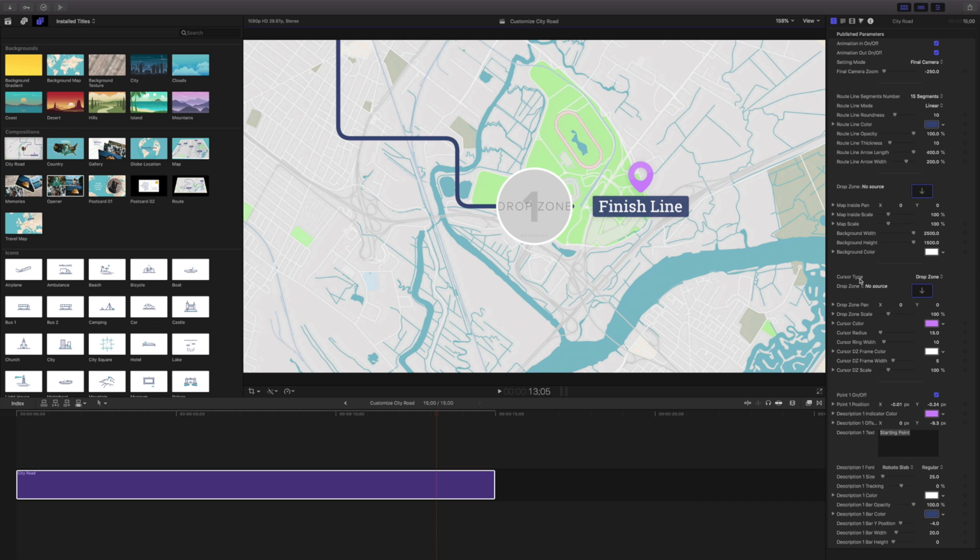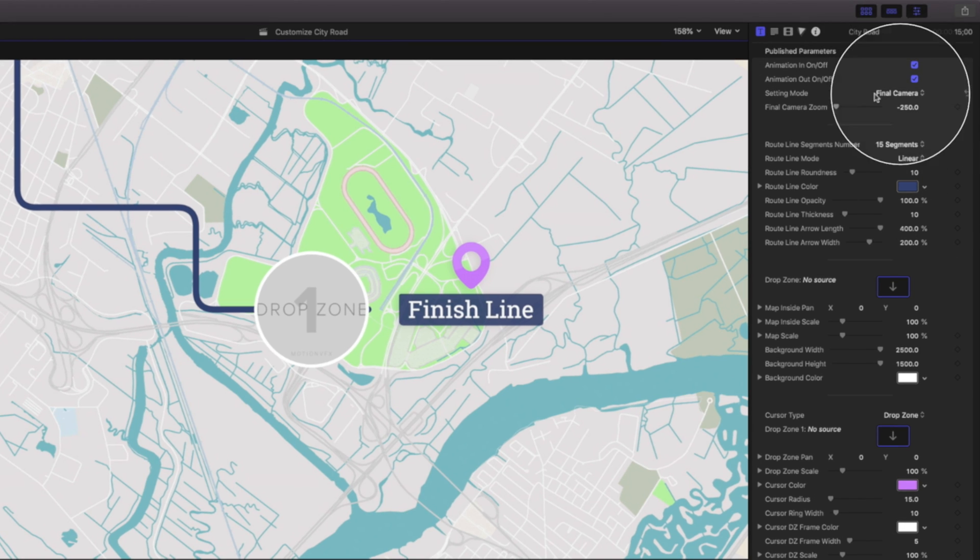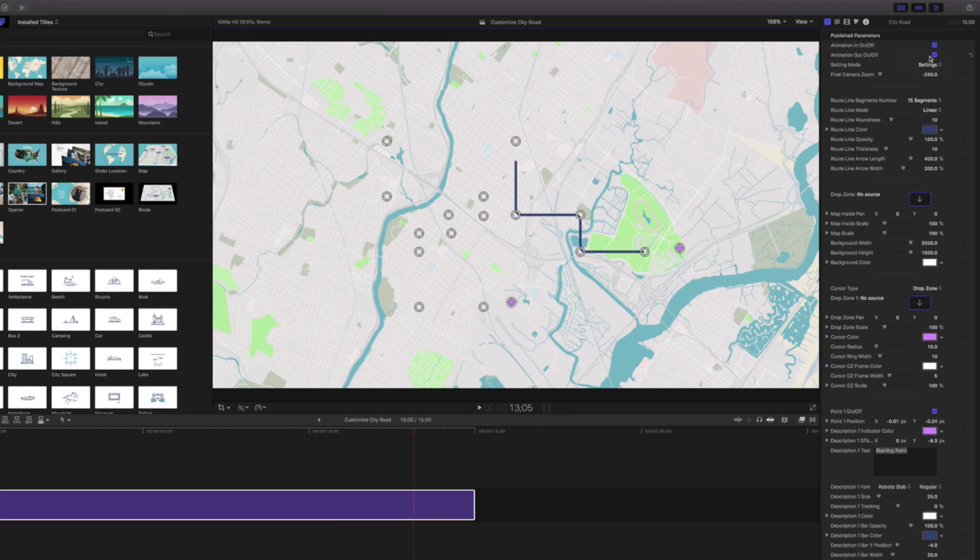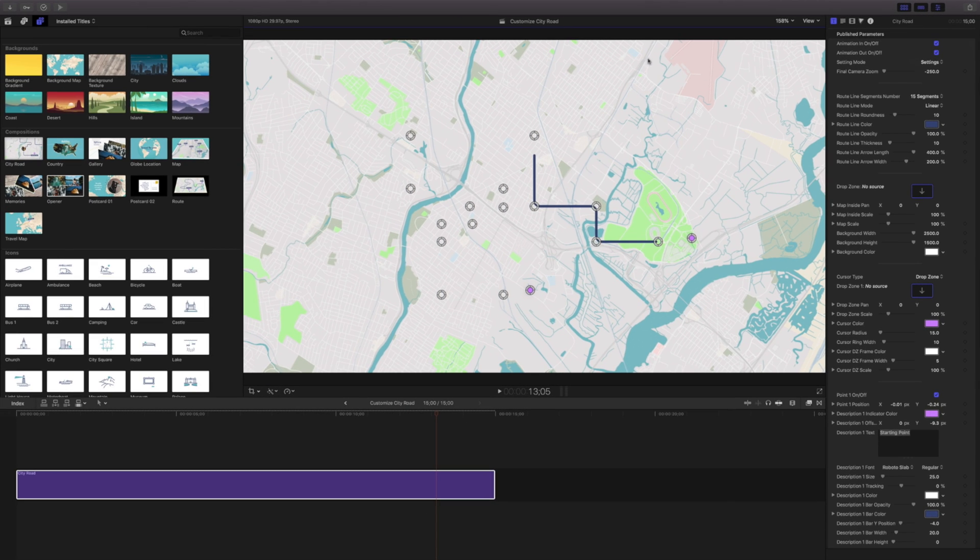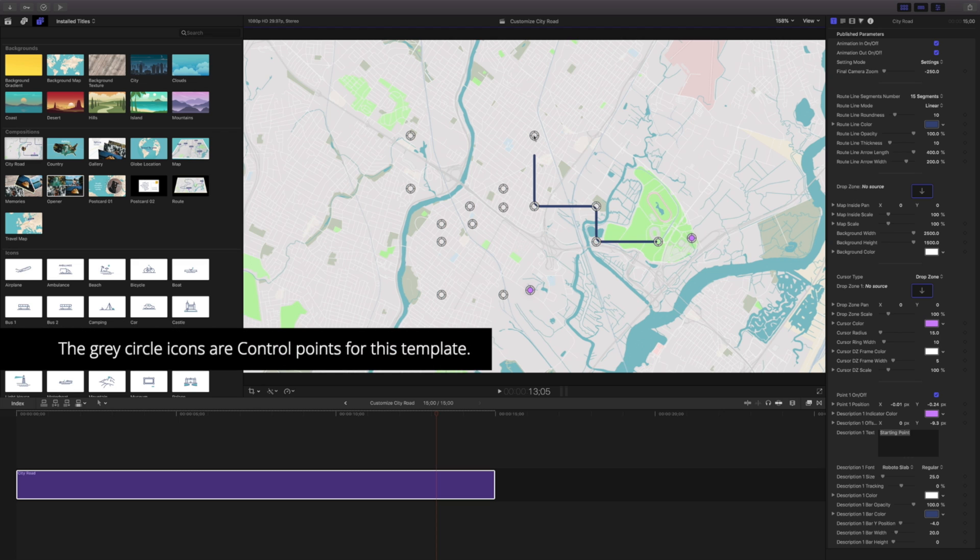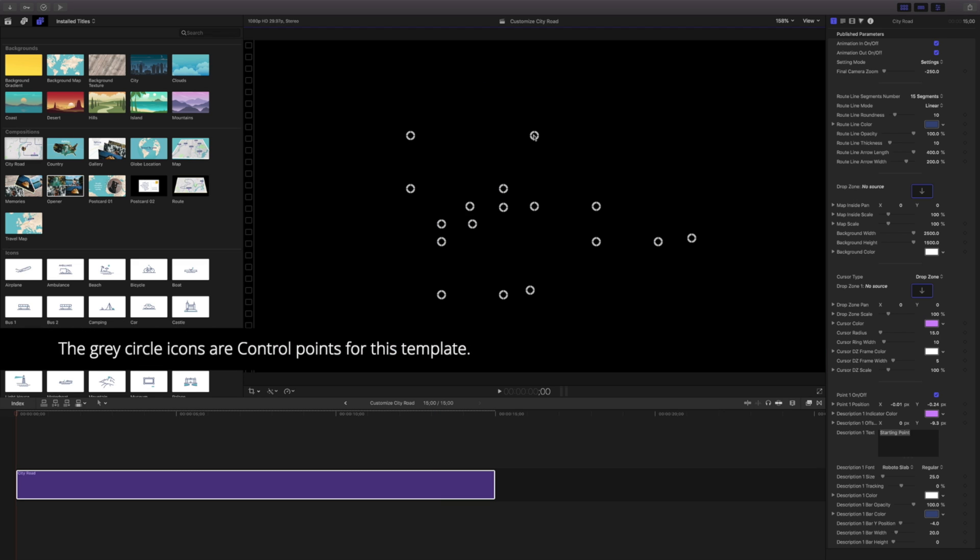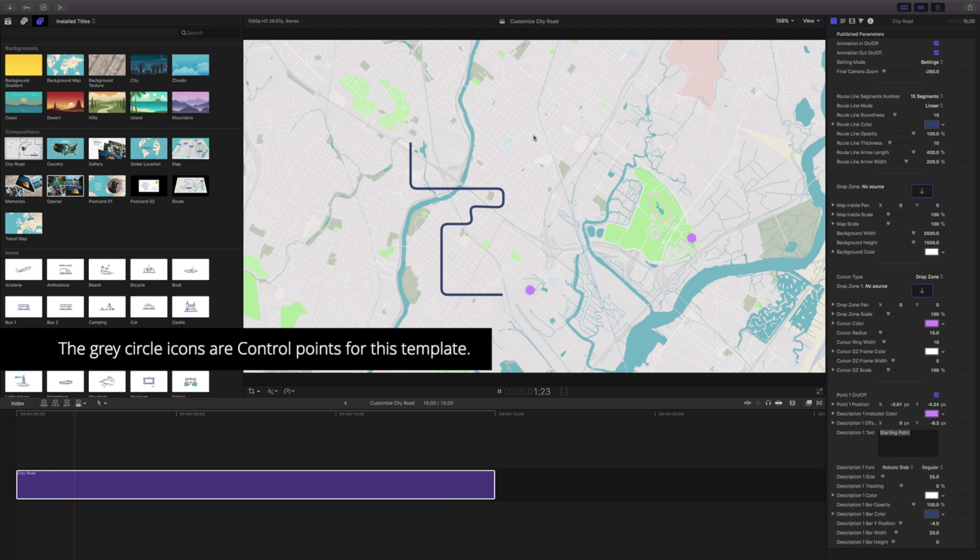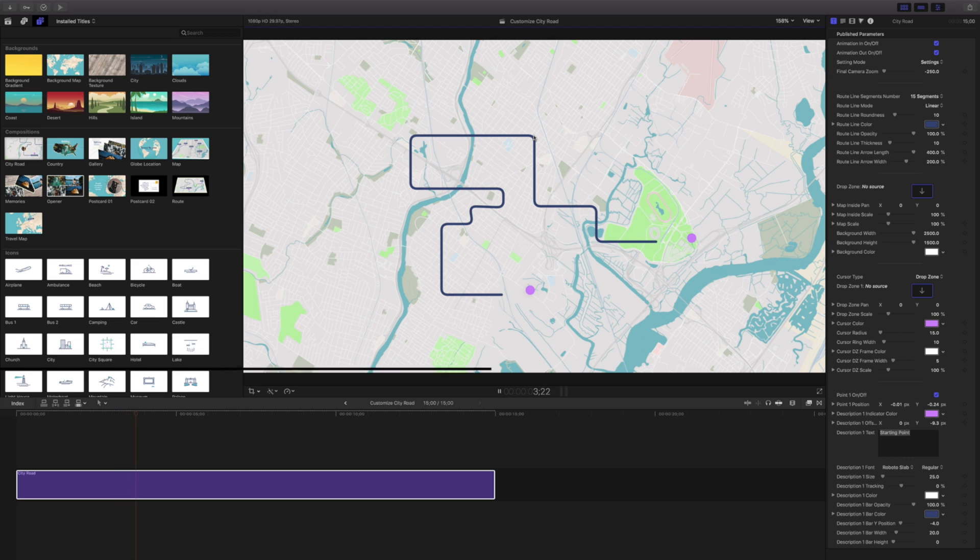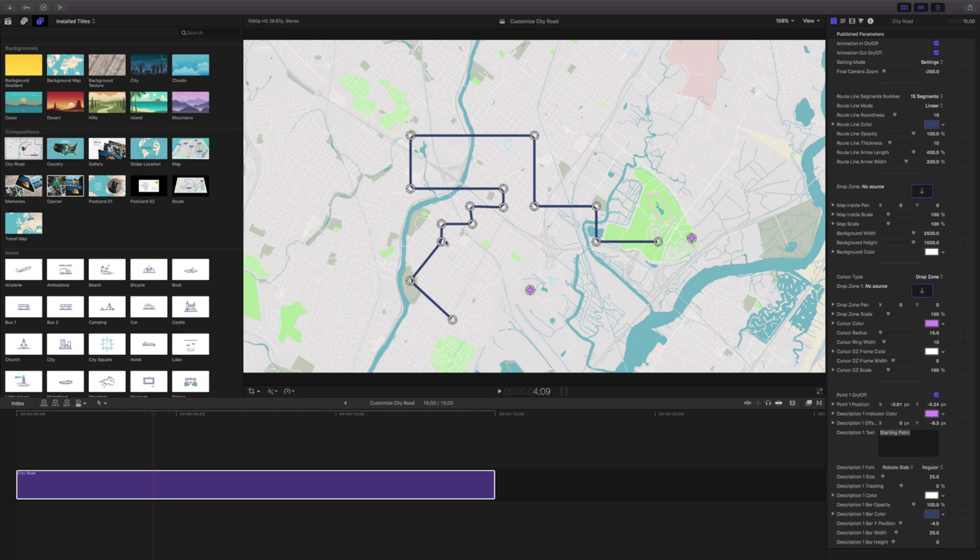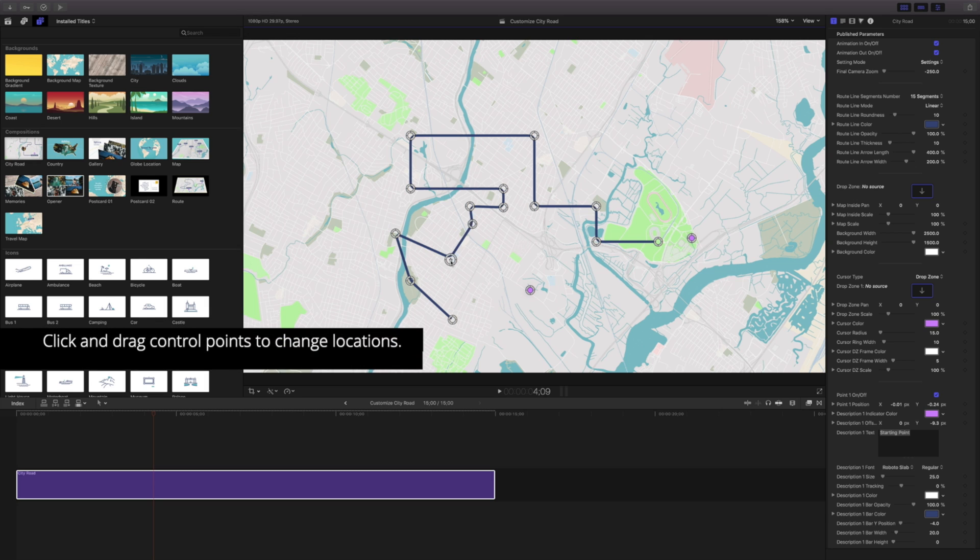I'm going to come up to my inspector and in the settings mode we're going to change this from final camera to settings. In our settings you can see we have all these different on-screen controls now. If I go back to the beginning, you can see there's my whole path drawing along with my start and end points. This is where my starting point is and here are the rest of my different points.